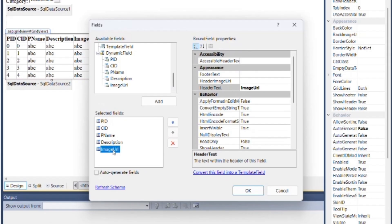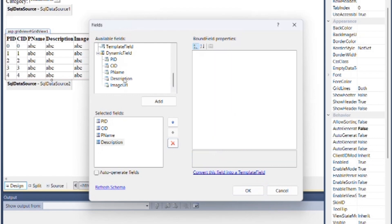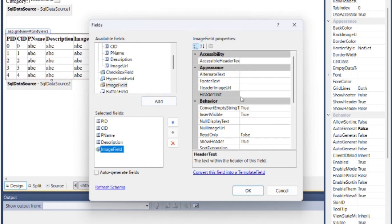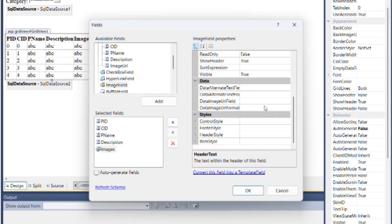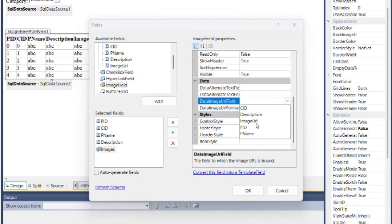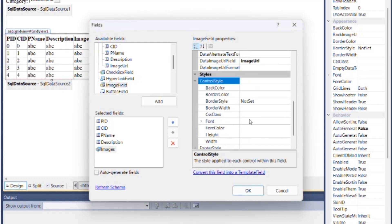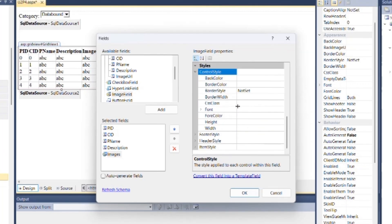First of all, delete the product image URL field here. Then add Image Field from available fields. Specify header text for the image as 'Images', then specify product image URL field for Data Image URL Field. You can resize the image from control styles as height and width. Then click OK.